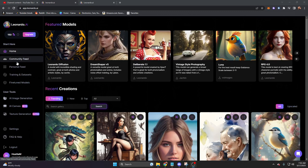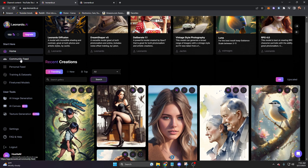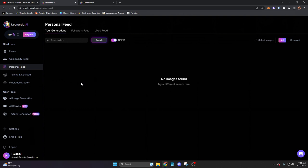The first section on the left side of the screen is very self-explanatory. We have the community feed. That is the same exact thing as recent creations. So we really don't need our own tab for that. The personal feed is where we're going to see all of our own generatives.